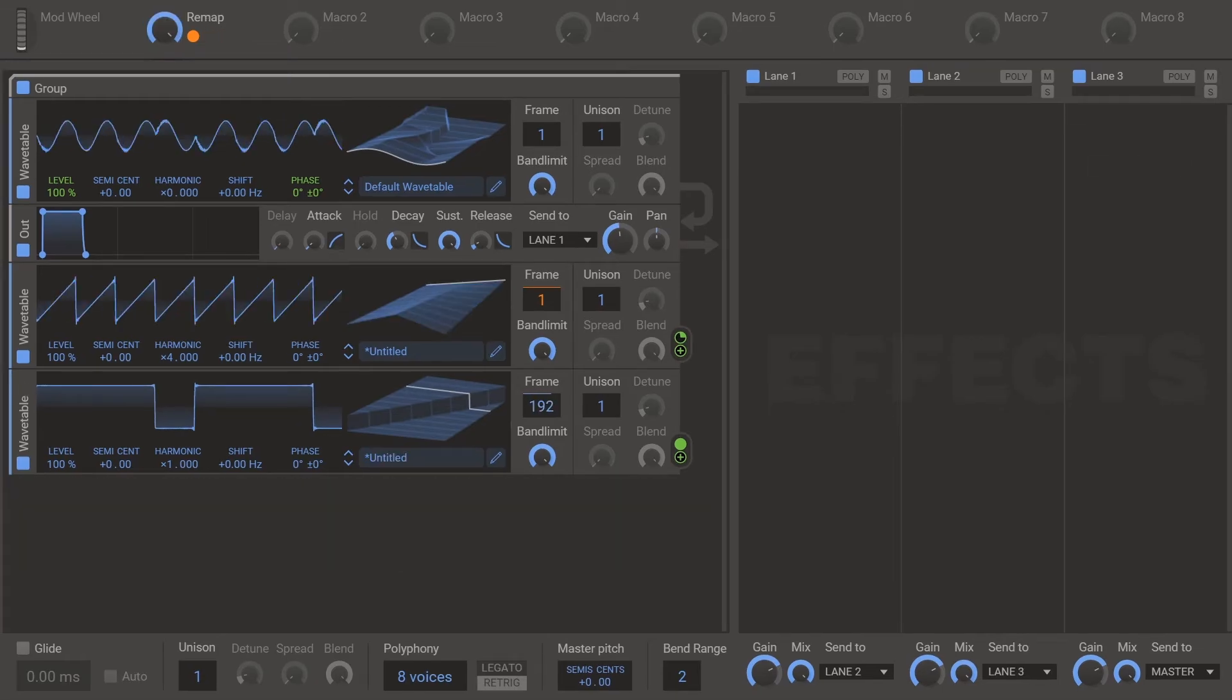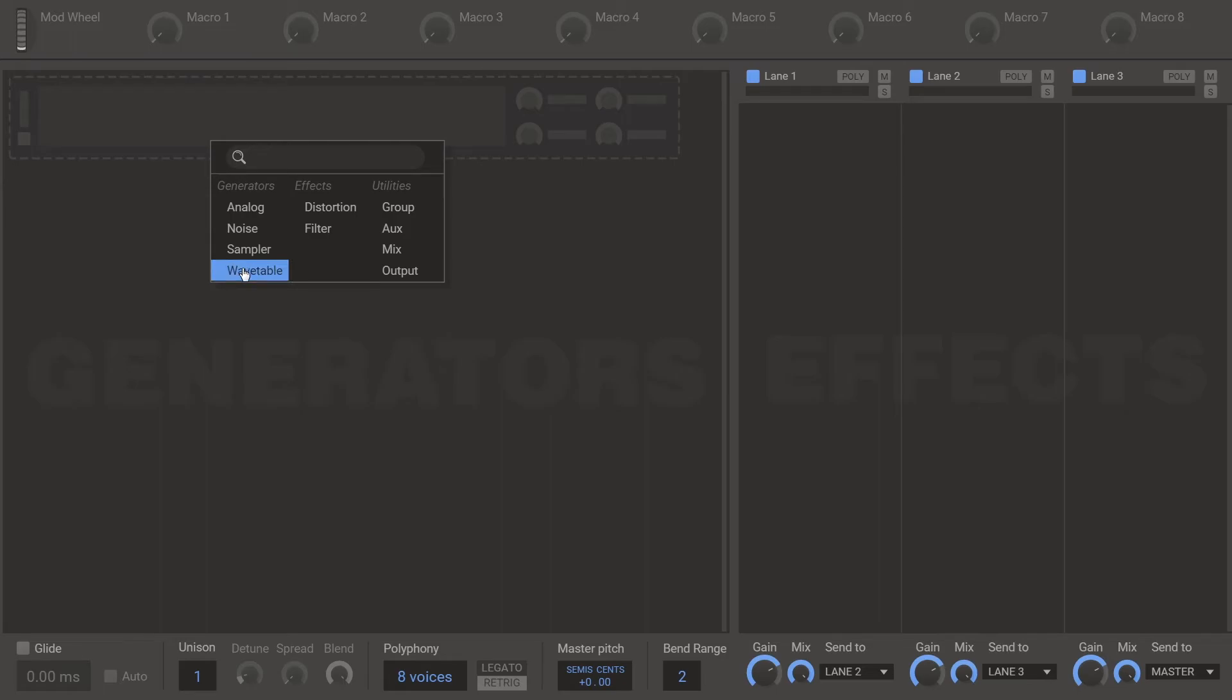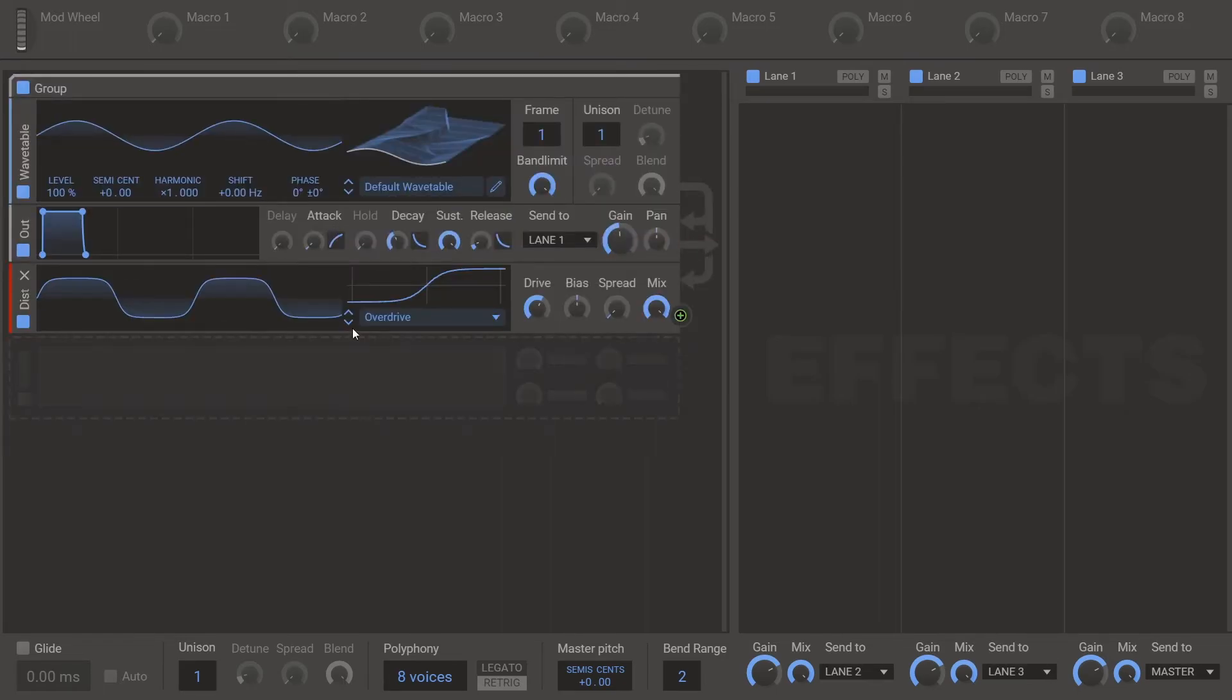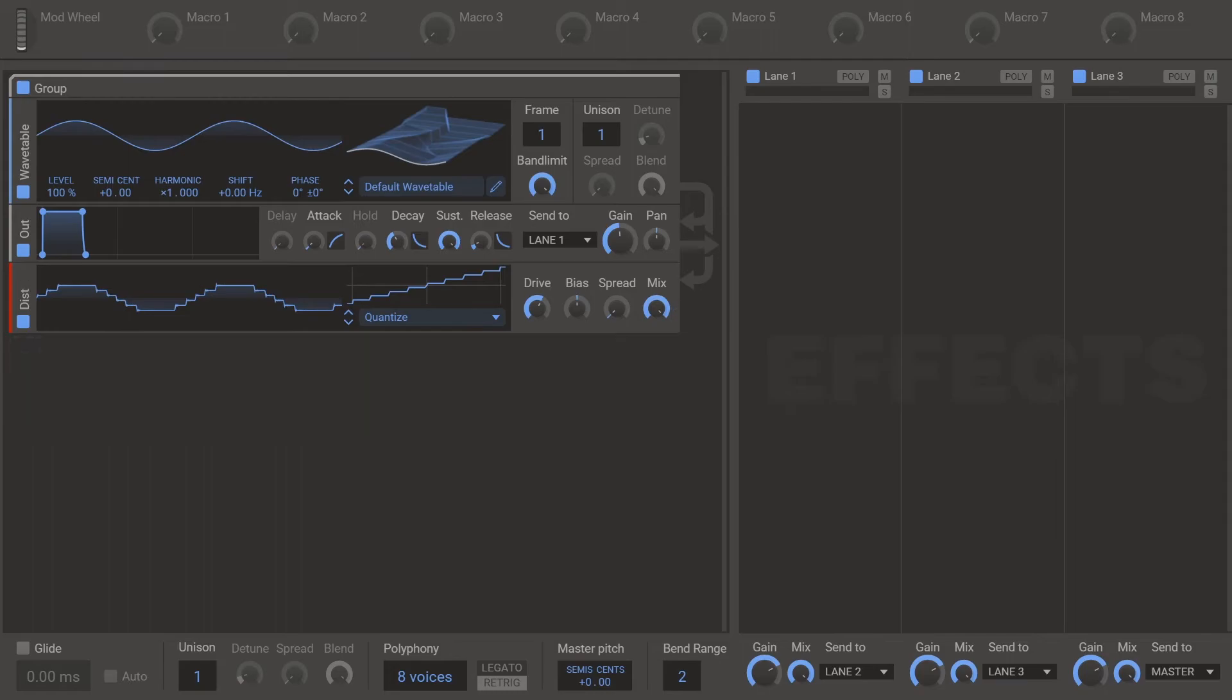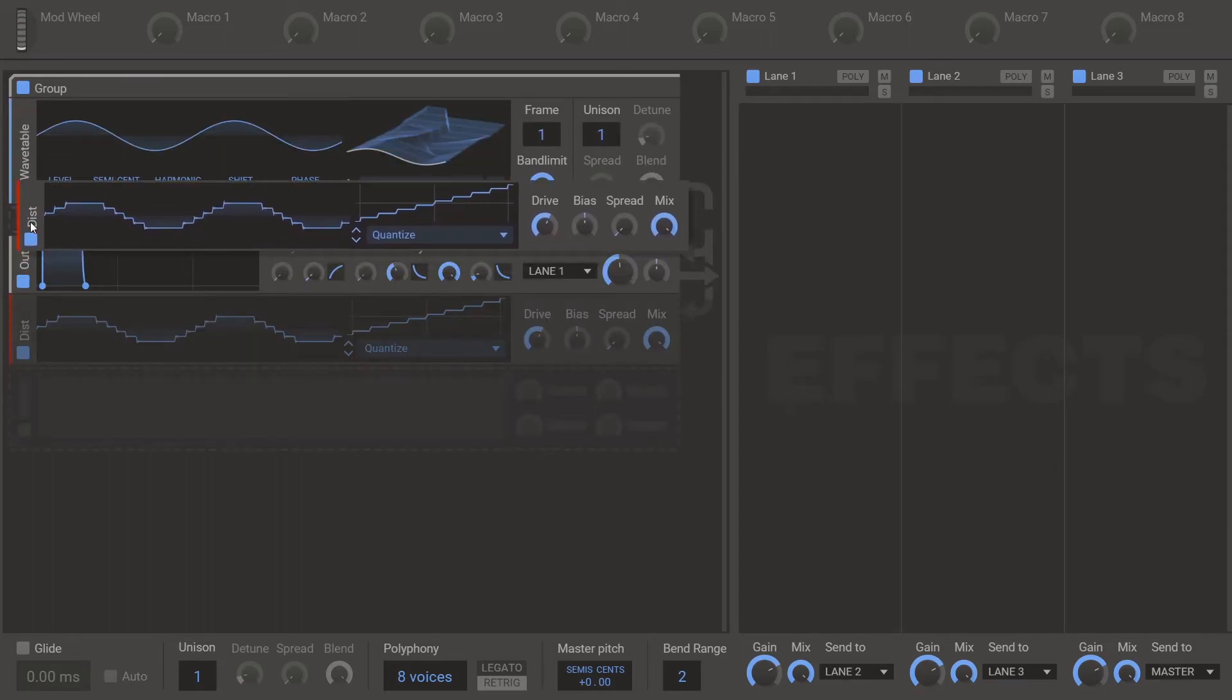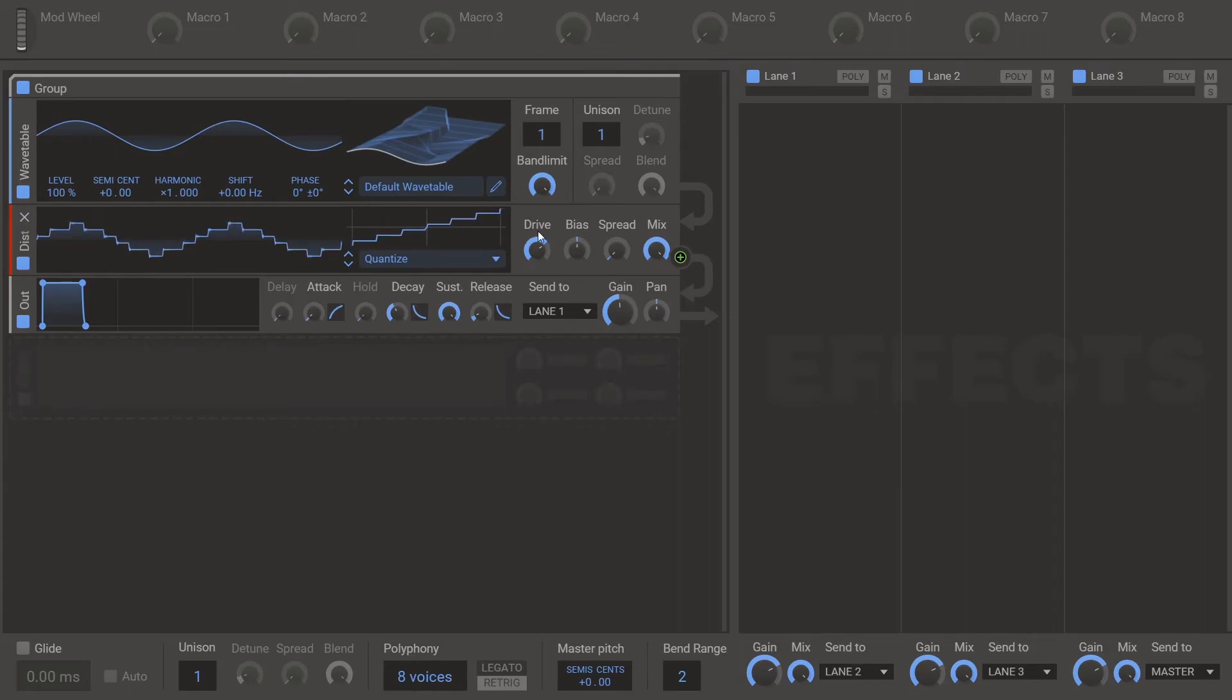Next up is quantize. Quantize is pretty easy. You've got some kind of generator. Distortion quantize. Move this up. And there we go. That's your warp mode. The drive knob which you can macro.